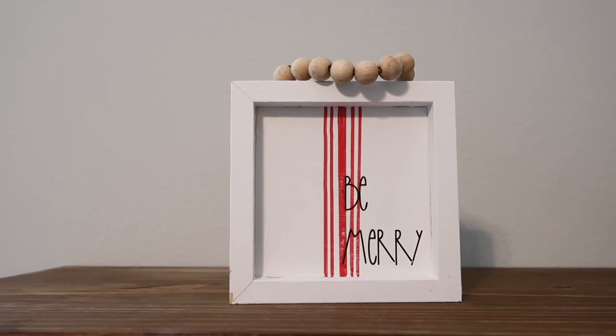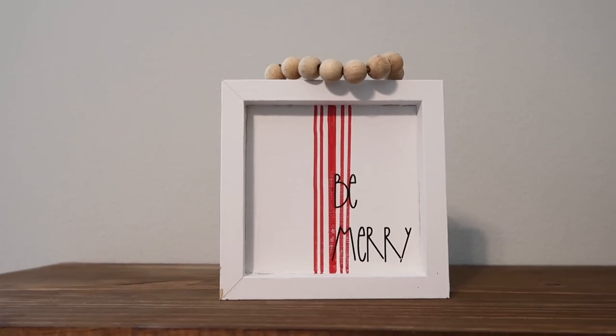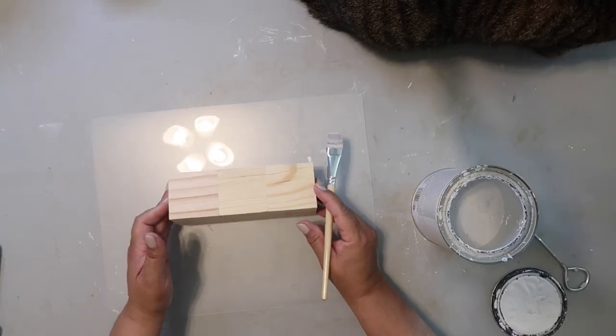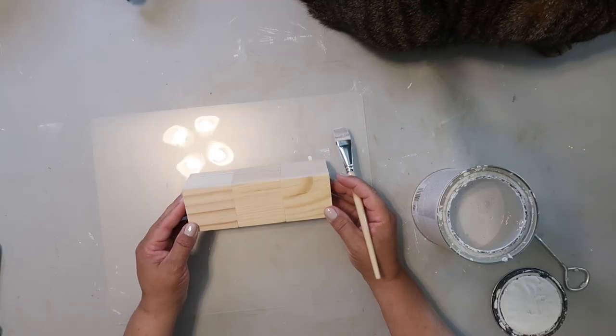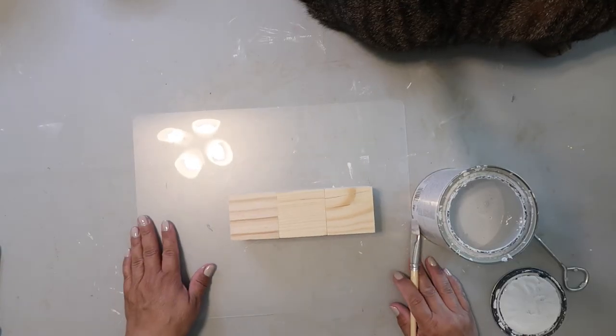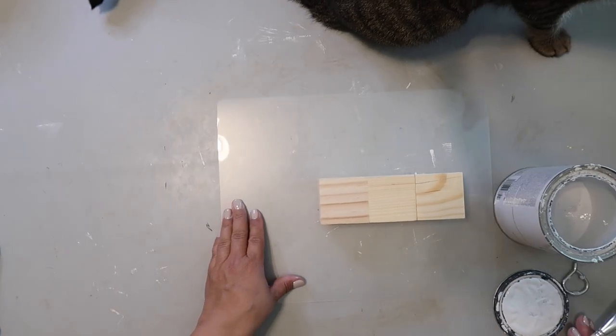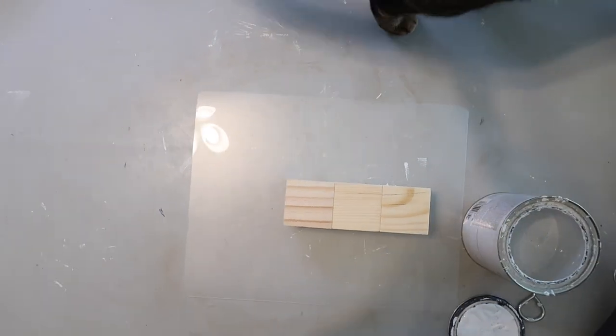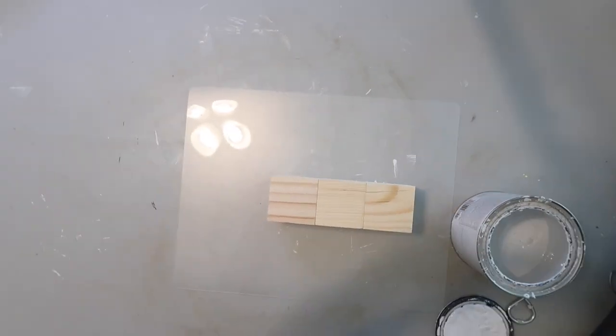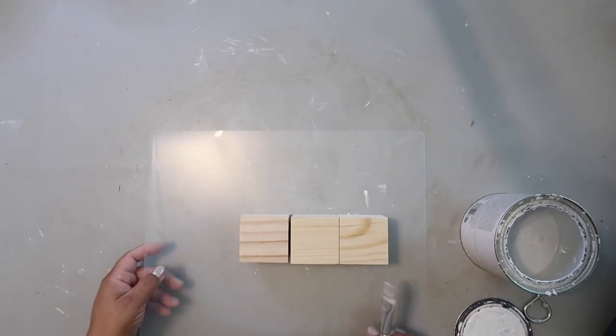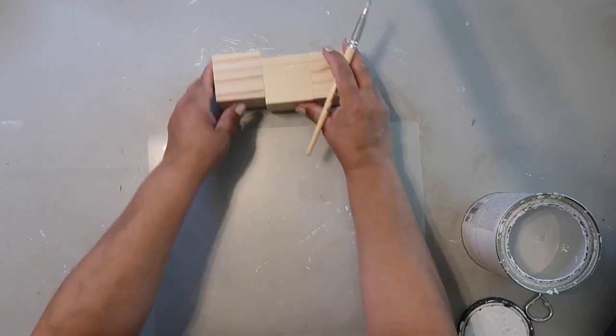I got three wood blocks from the Dollar Tree, and kind of an interesting thing about these wood blocks is two of them—Captain keeps trying to mess with that camera—two of these blocks are heavier, and one of the blocks feels like it's almost hollow or something.